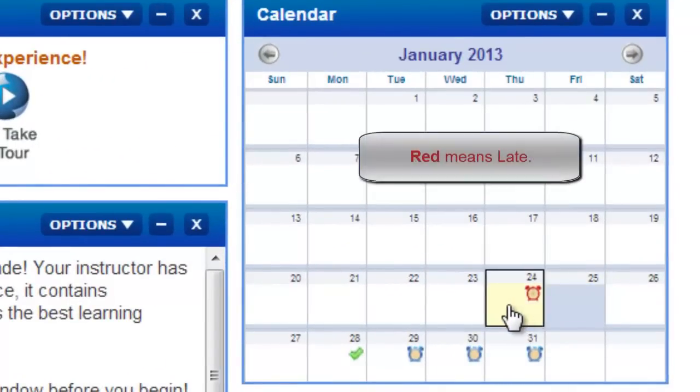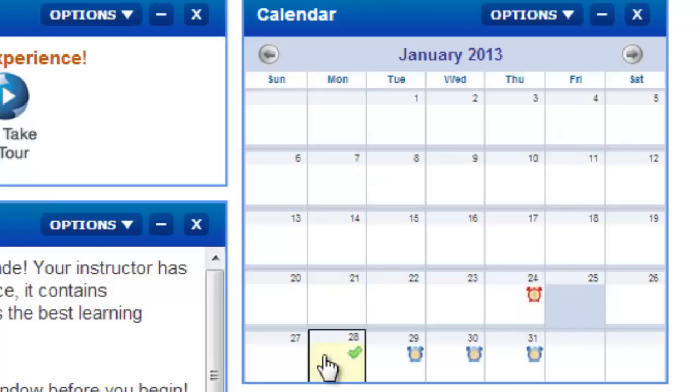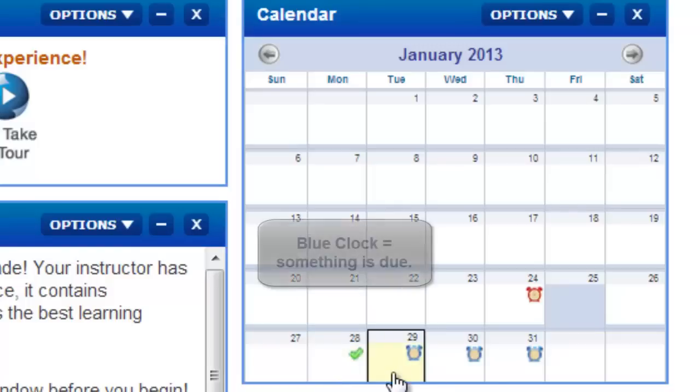The red icon here indicates that there are activities that were assigned but were not completed in time. The green check mark here indicates that all assigned activities were completed by the due date. The blue icon indicates that there are pending assignments due on this date.